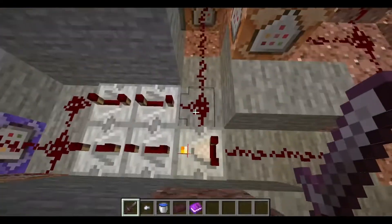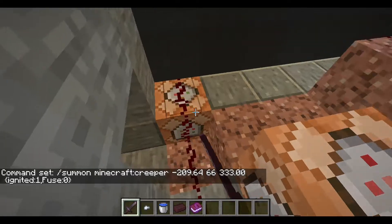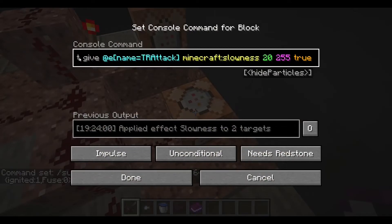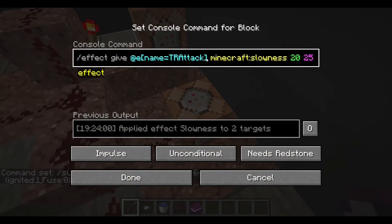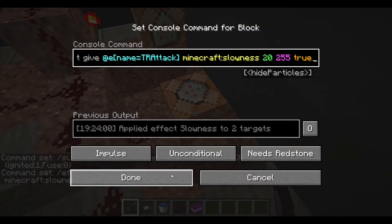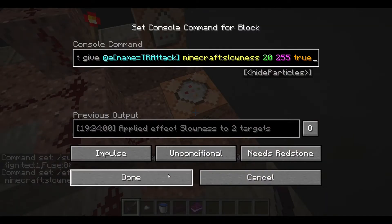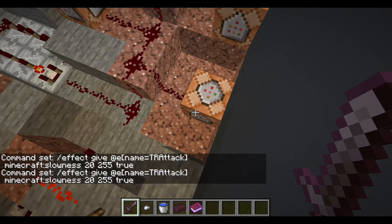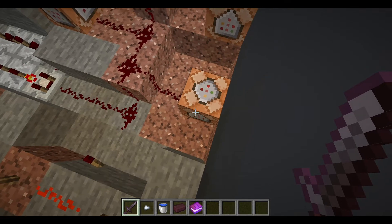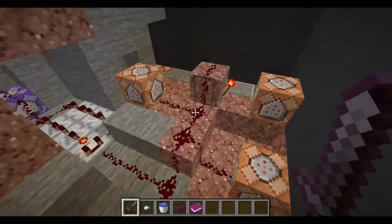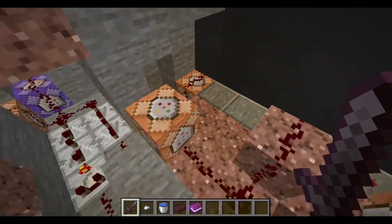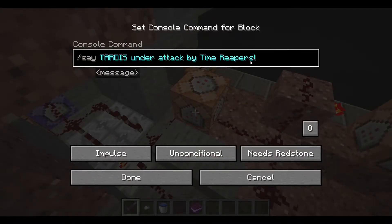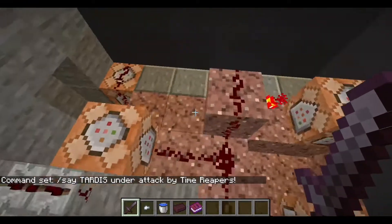When it cycles back around, it'll do another explosion in another spot, as you saw. Additionally, there's: effect give TR attack slowness 2255 true — that gives the pigs slowness level 255, basically stopping them completely in their tracks when they step on the pressure plate for 20 seconds. The true just means hide particles; you don't really need that, though it might help with lag. Up here there's also just a slash say command: TARDIS under attack — you can do whatever you want with that message.